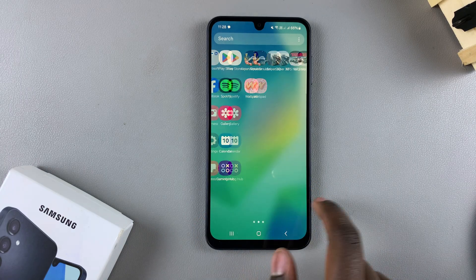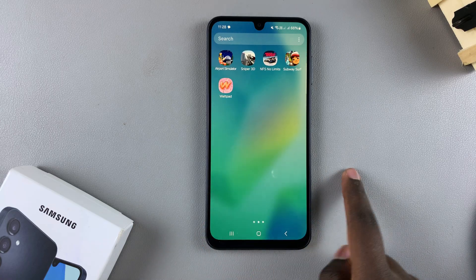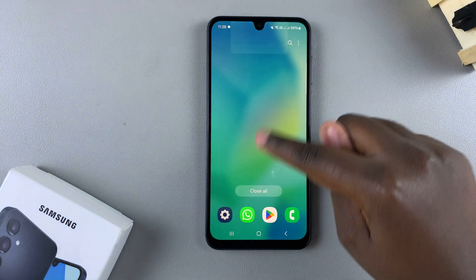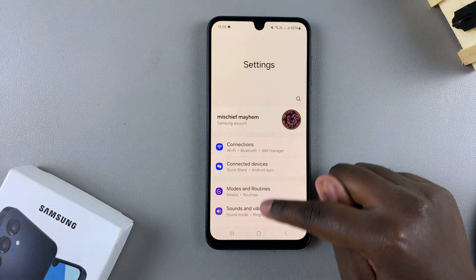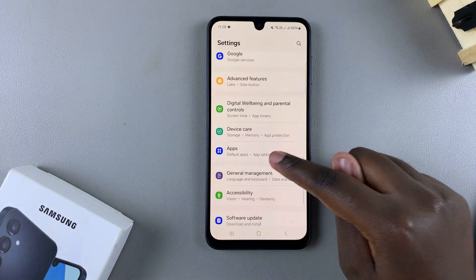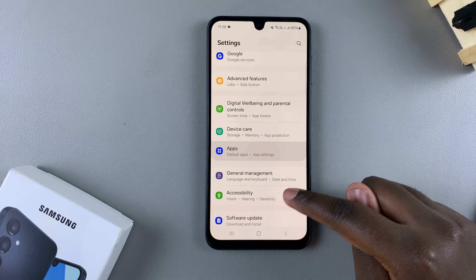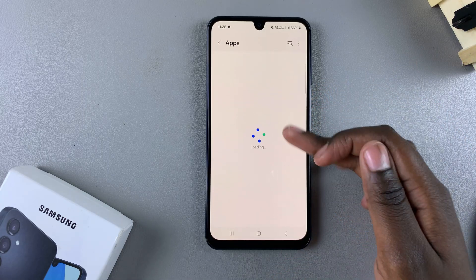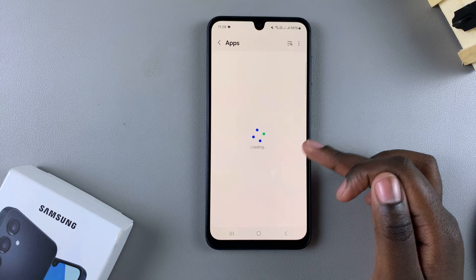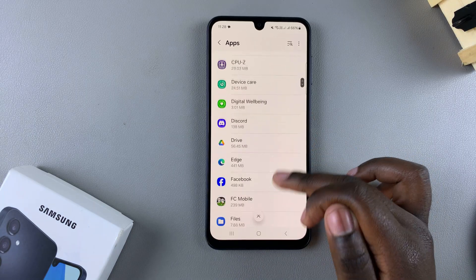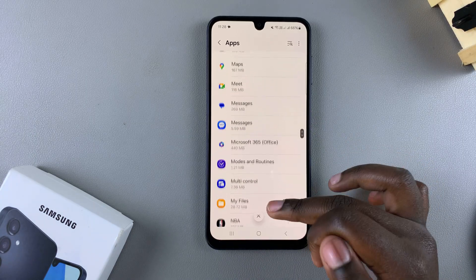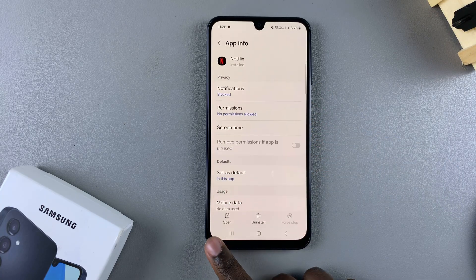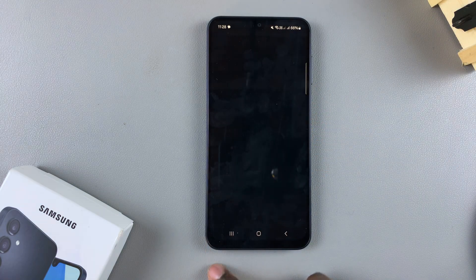If you want to launch an app that you've hidden, you'll have to go to the Settings app, then go to Apps. From here, all the apps you've successfully hidden should be listed. Look for the app — for example, Netflix — and tap Open to launch it.